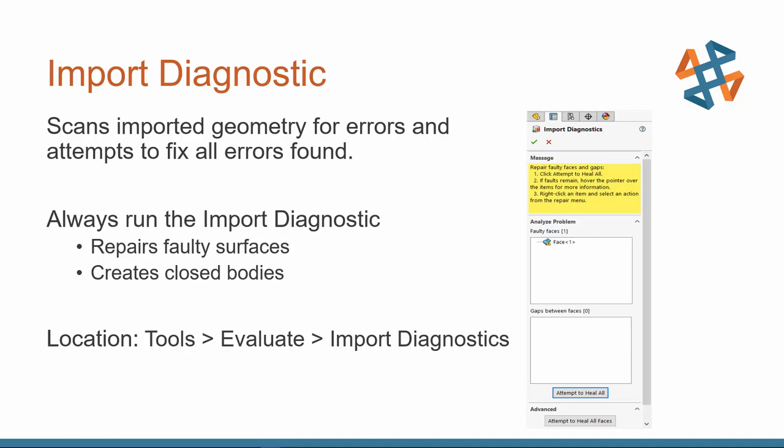So it's really important you do that very first before any edits. Now, if you start to make edits and you save your part, you cannot use import diagnostic. That is the point of no return after that. So use import diagnostics first. If it doesn't automatically show up when you open up your imported file, you can go to your tools, evaluate, and then you can go to your import diagnostic, and it will run through again. So very, very important.